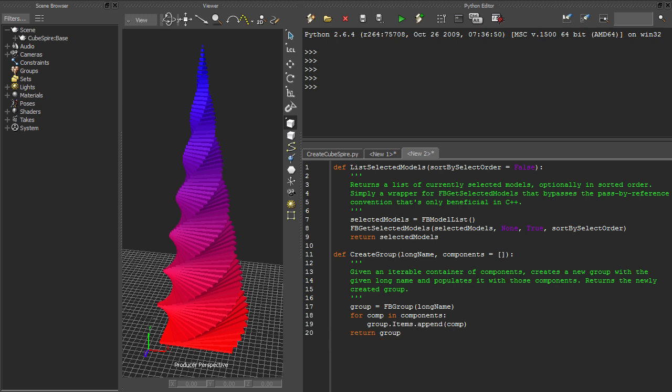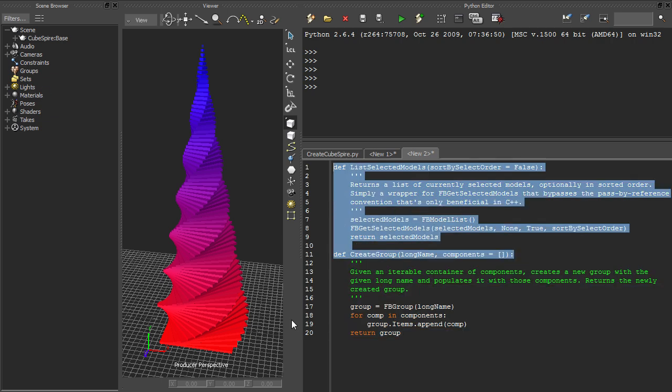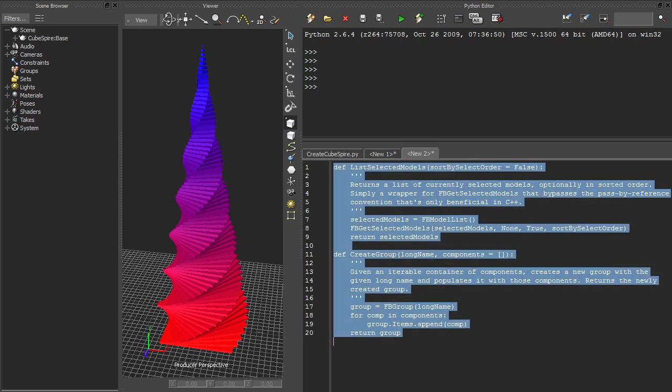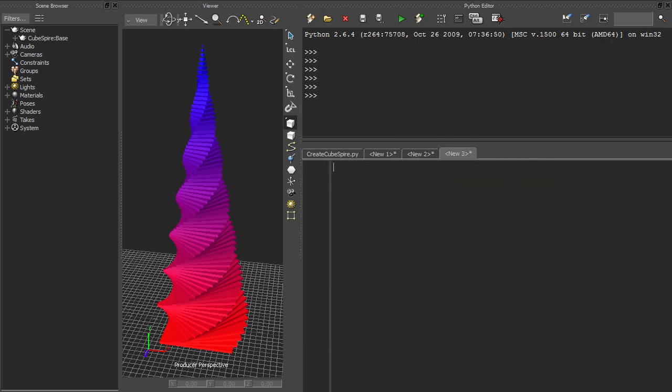It may be slightly alarming that our new and improved script is already longer than the original, despite it not even doing anything just yet. But here's the point. We can already forget about how these two functions are implemented. Since we know that these functions are available to us, and since we trust that they work, the main body of our script is now as simple as this.